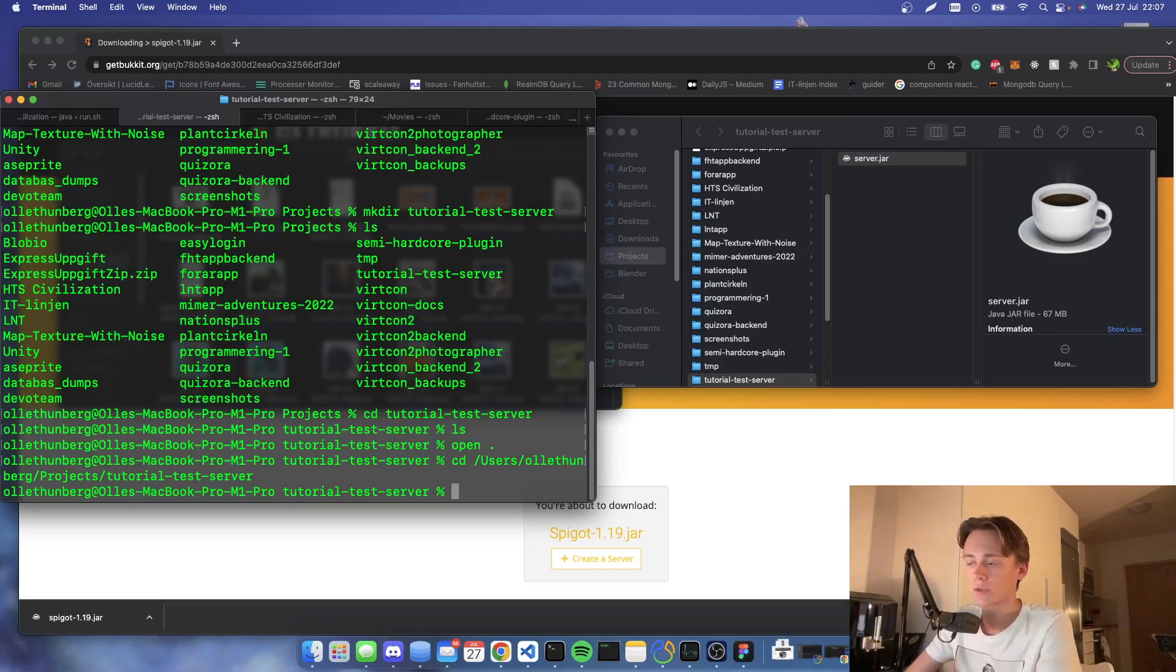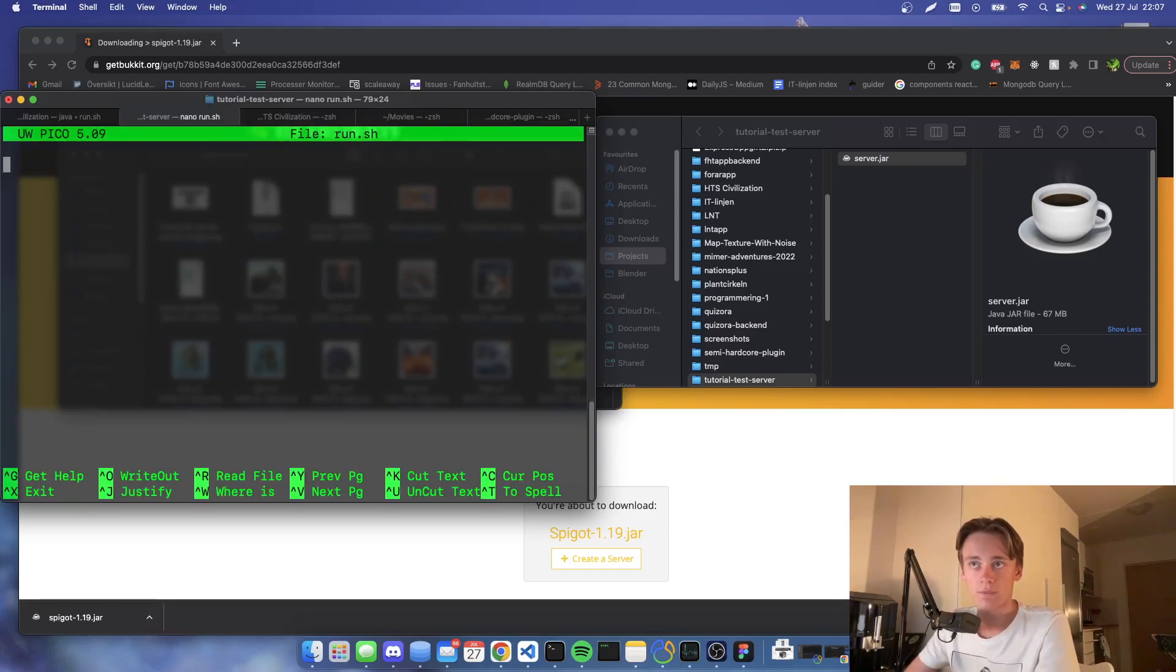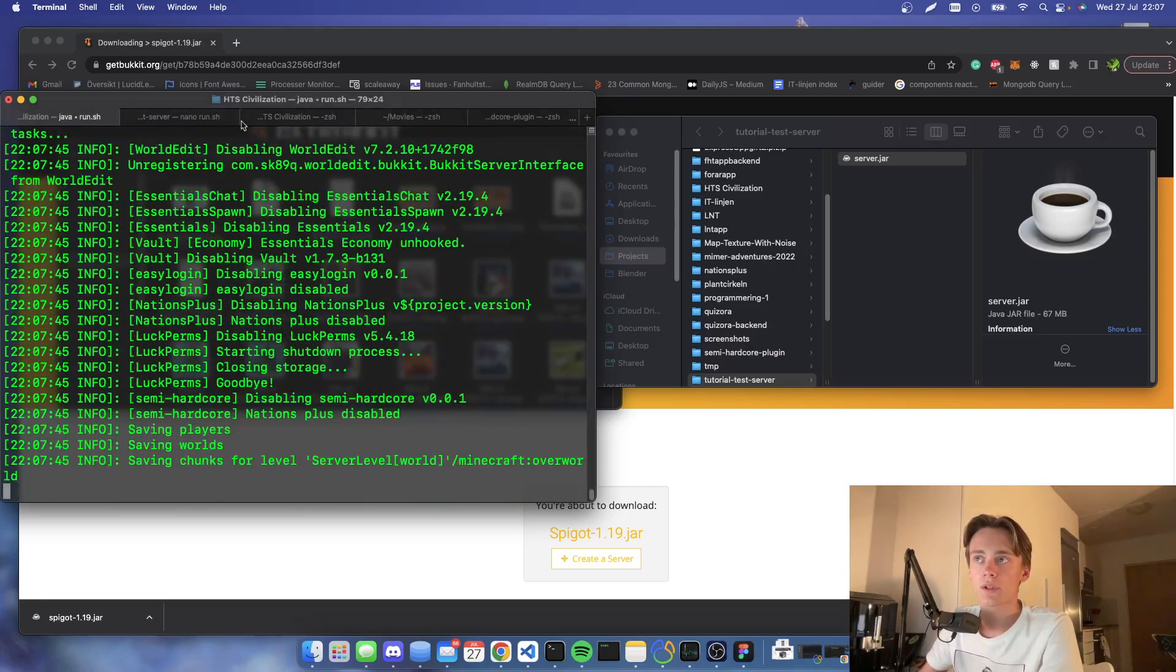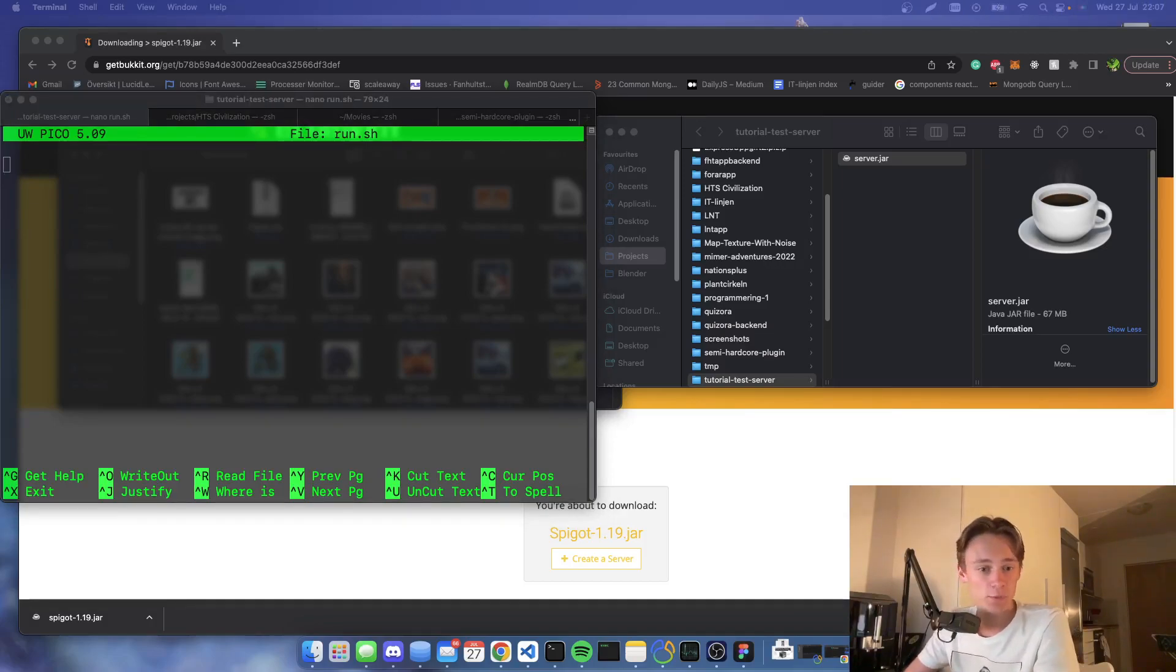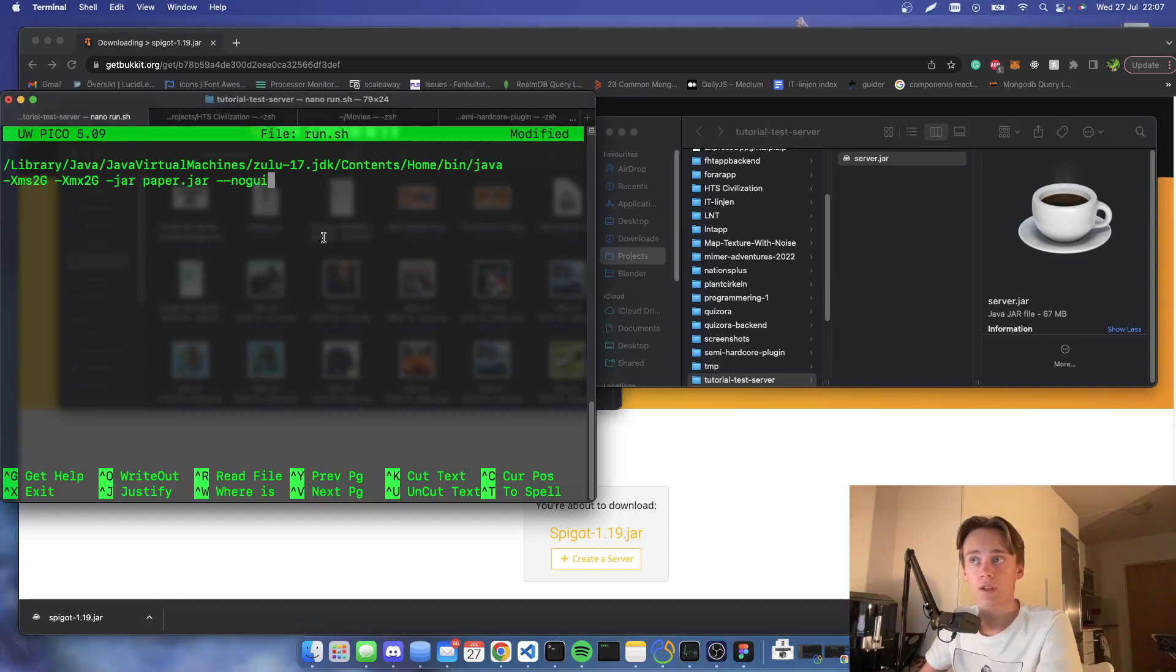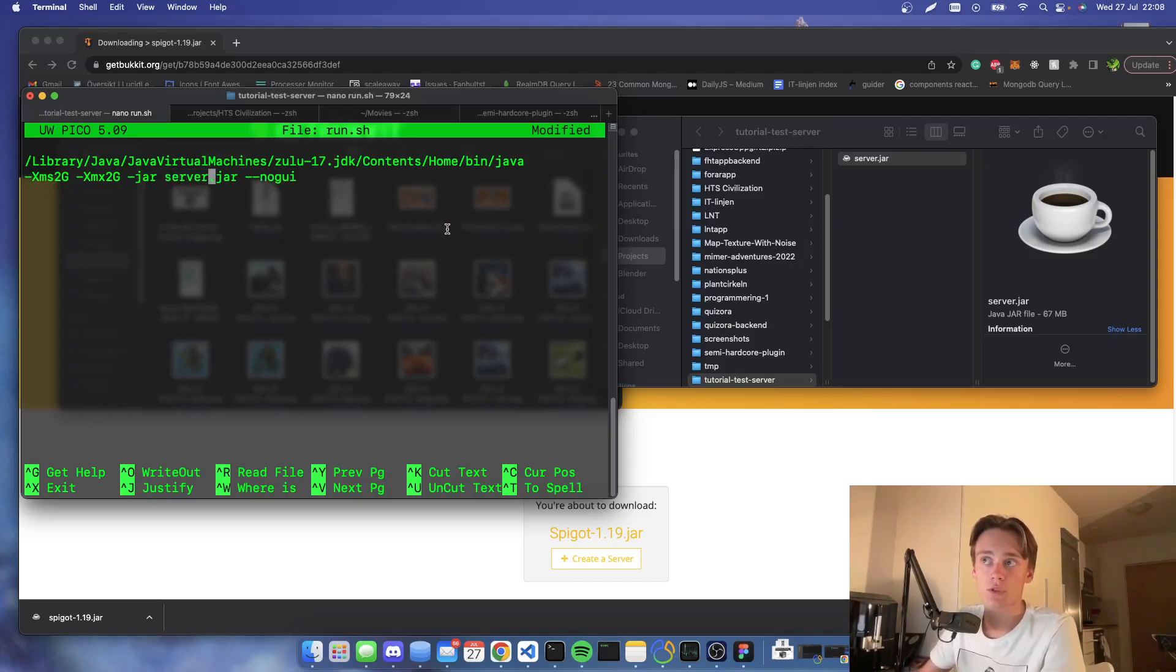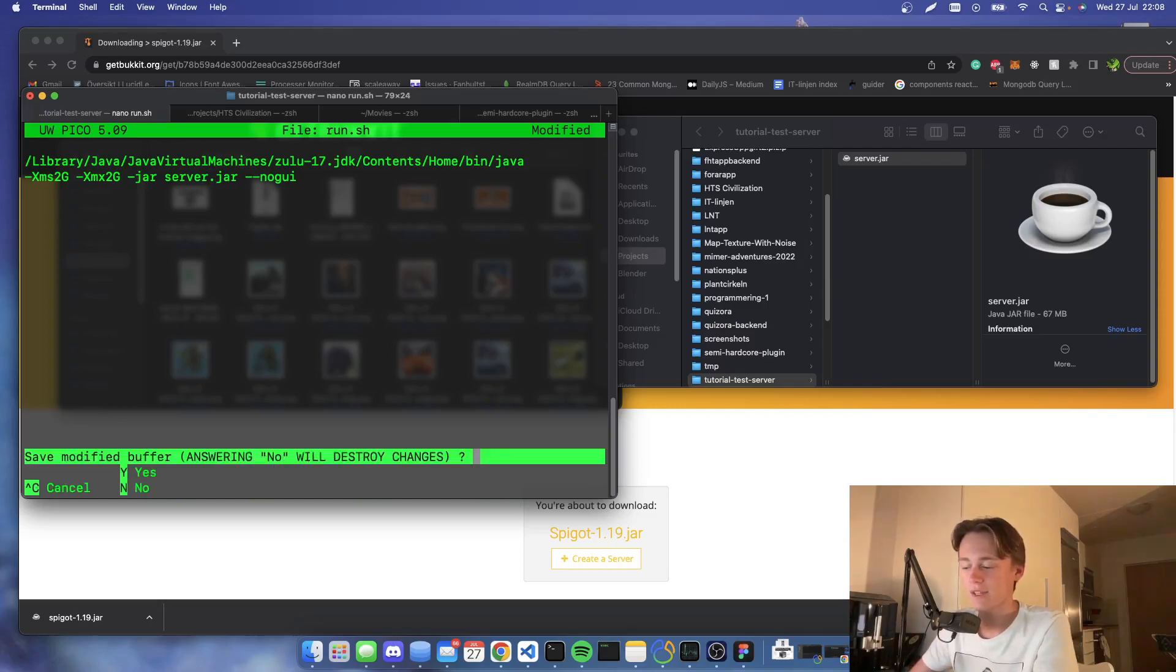What you're then gonna do is nano run.sh. This will create a new file. In this file you do want to copy something. What you want to copy is this command. I will be pasting this in the description below, so you're going to copy this command. Then you're going to hit Ctrl-X and Y and then Enter.